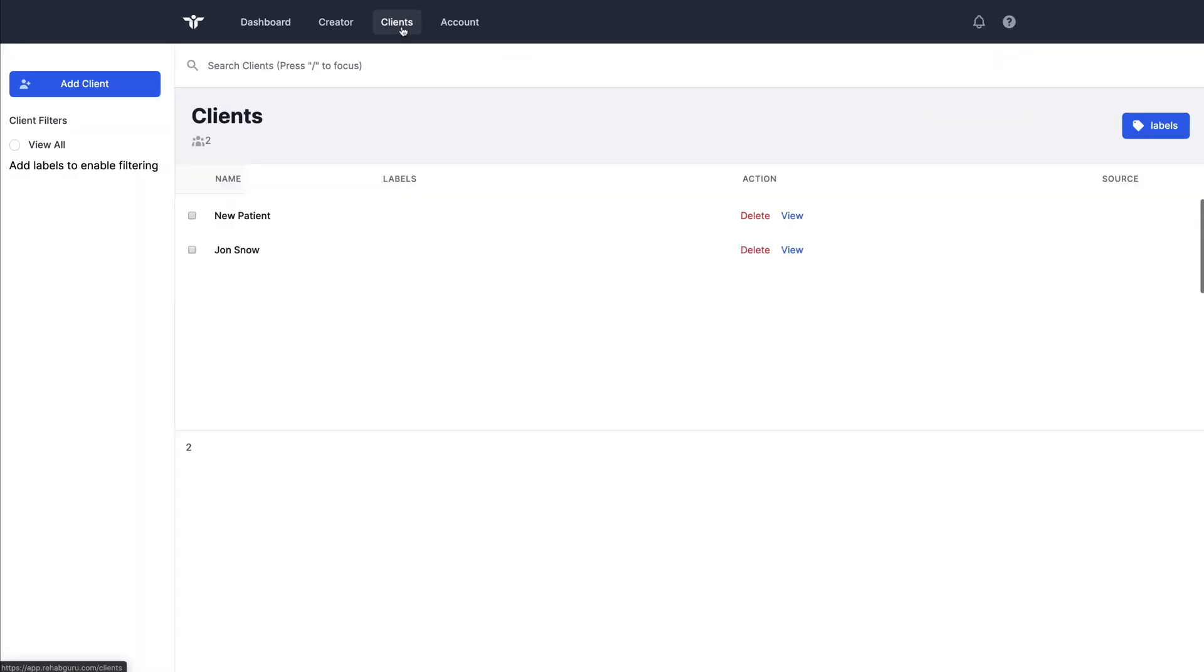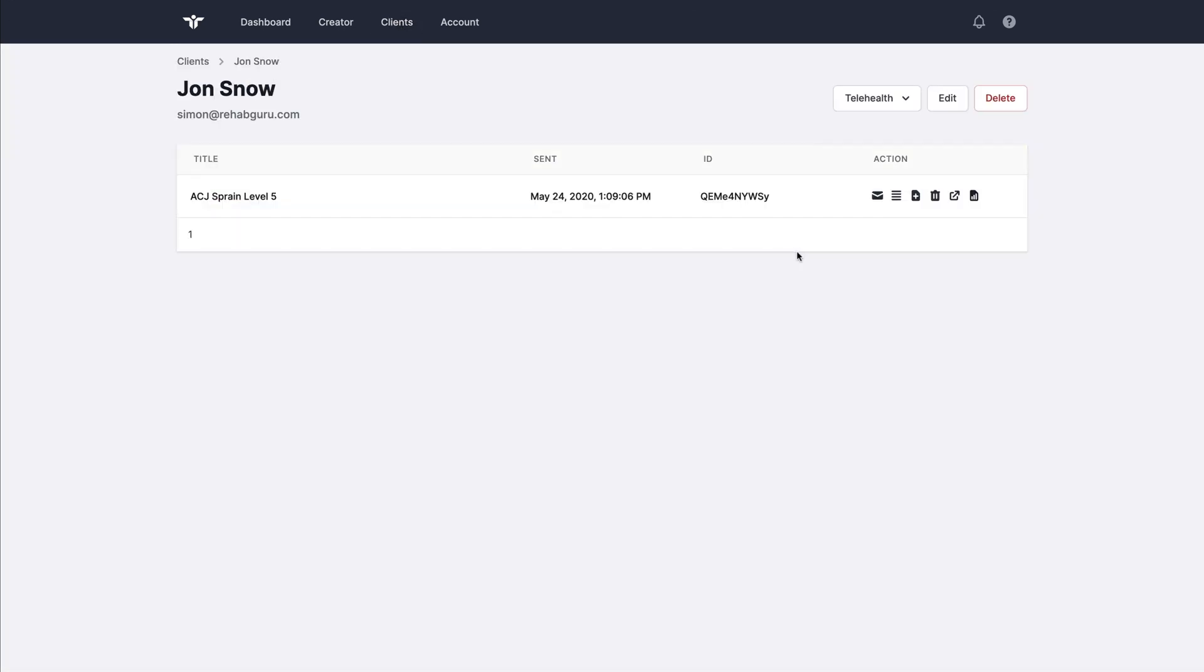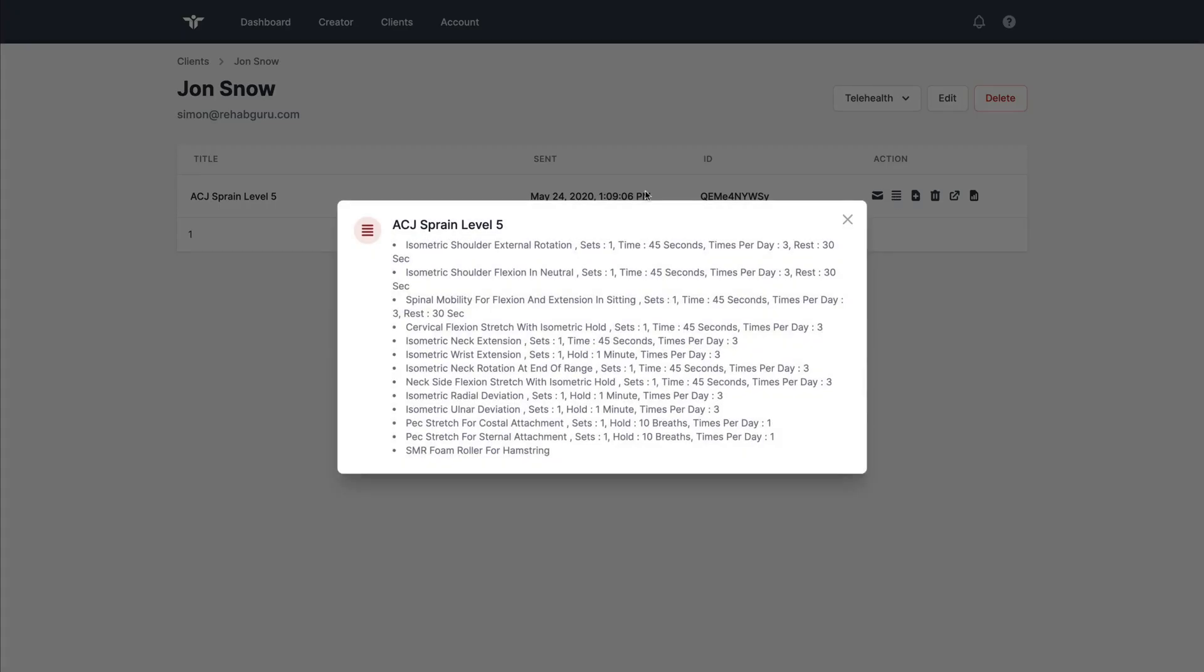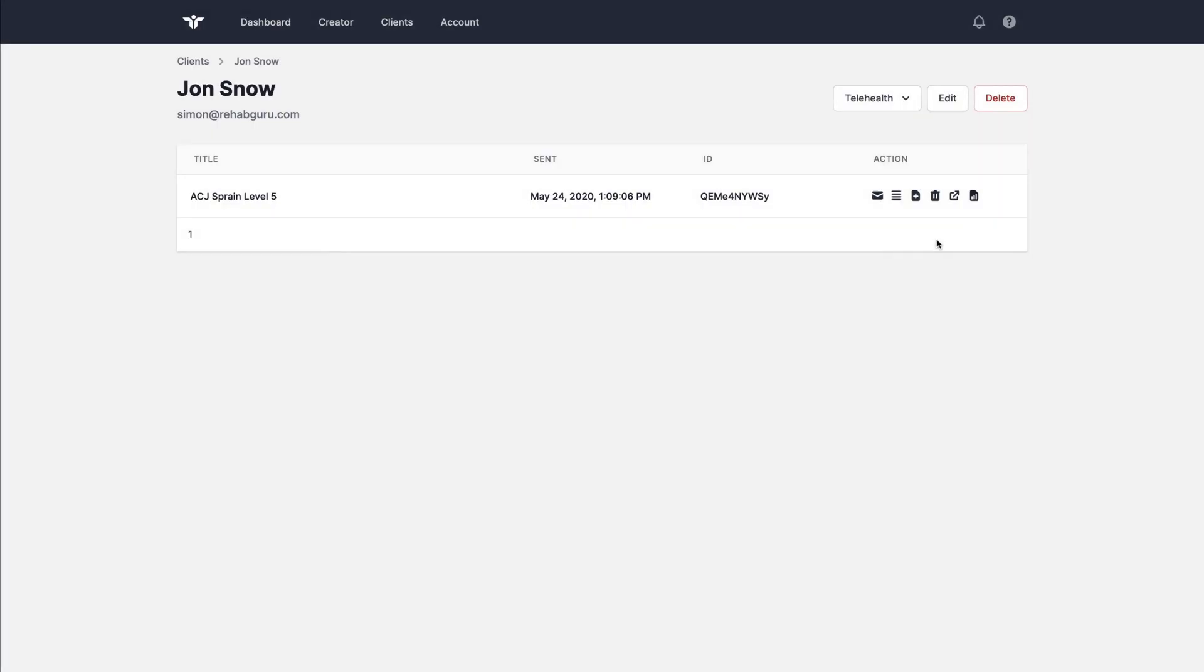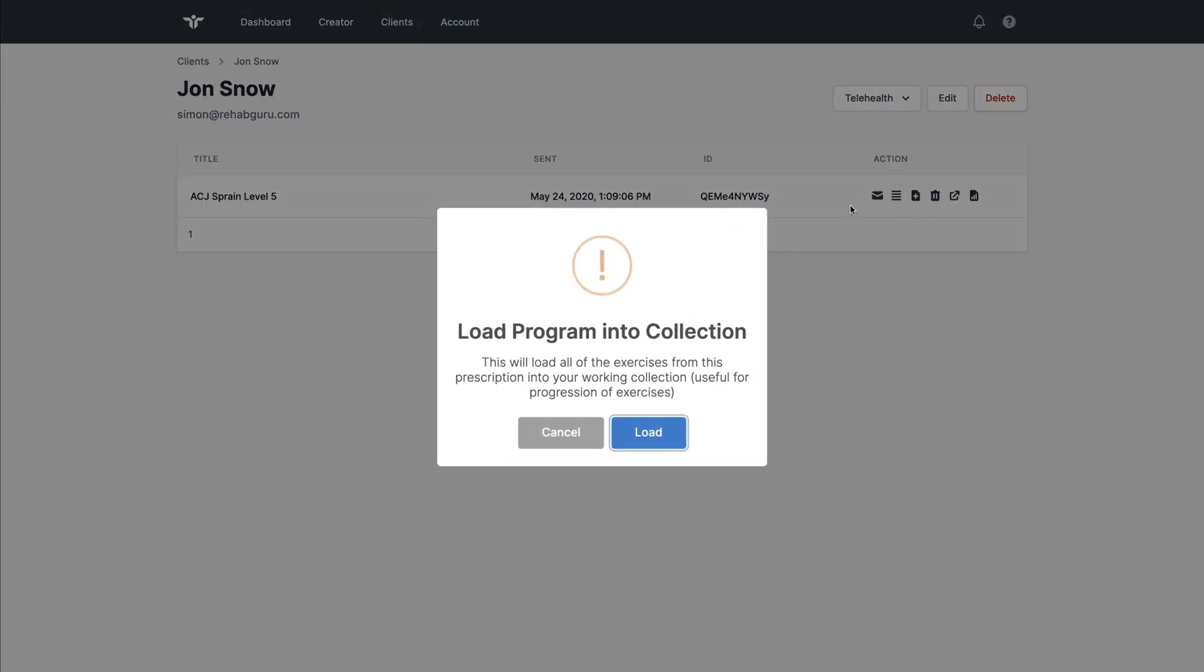By going to the clients page, I can view these previous prescriptions by clicking on the patient details. And this is the program that has just been sent. I can view all of the exercises in text format that were part of that program. This could be copied and pasted into patient notes, for example. I can load this into my collection.